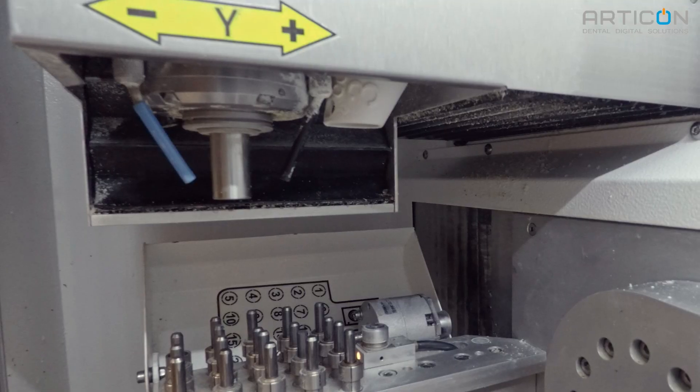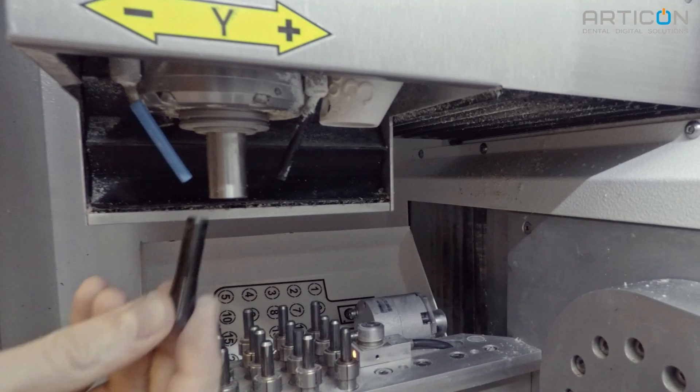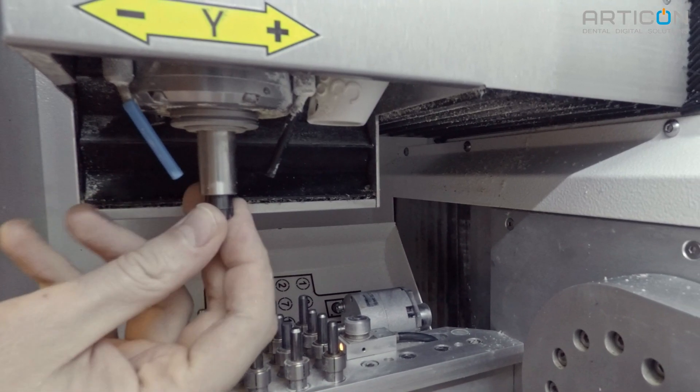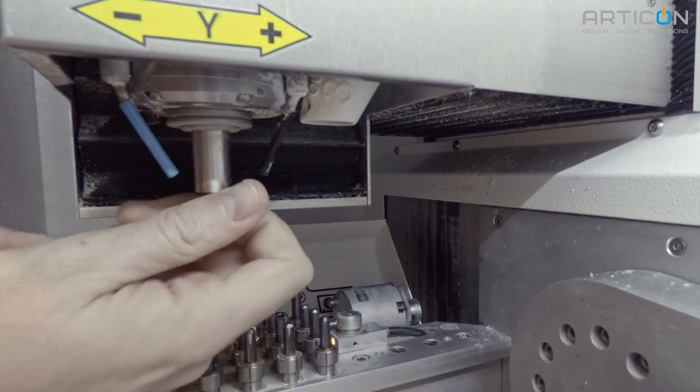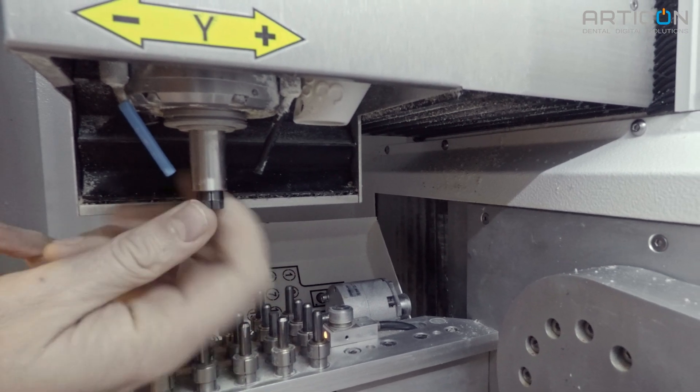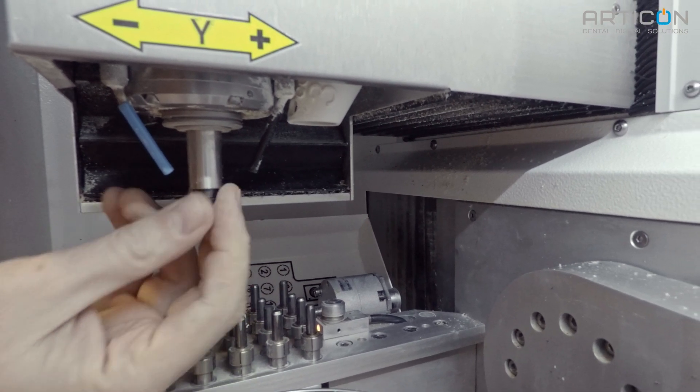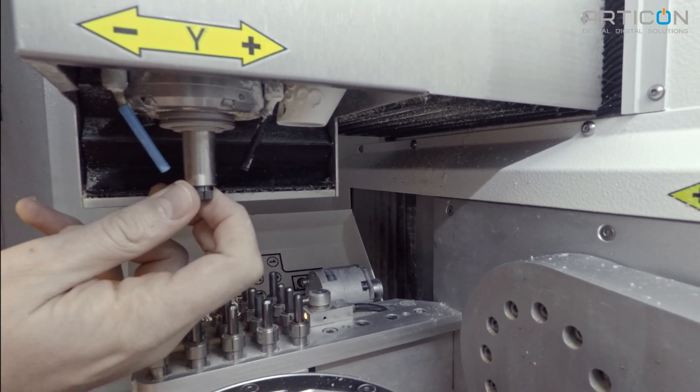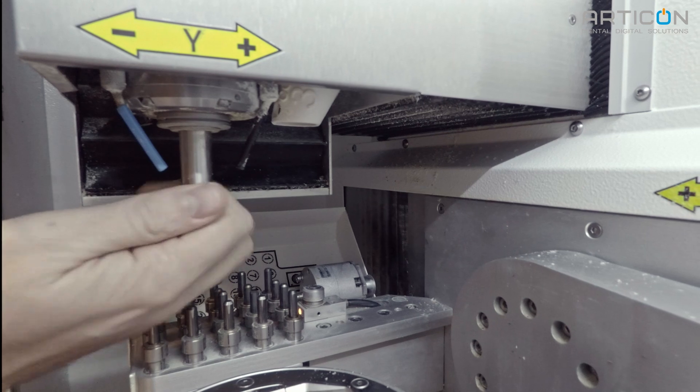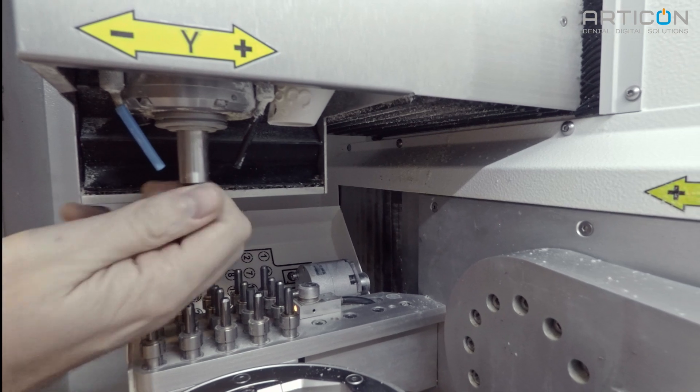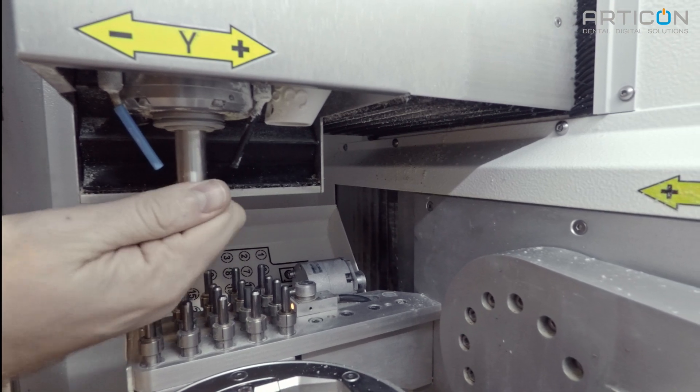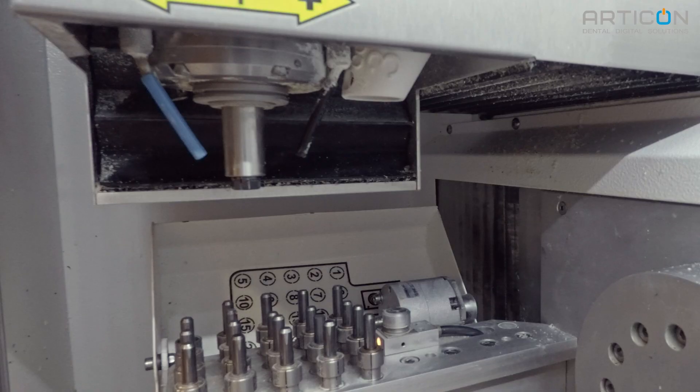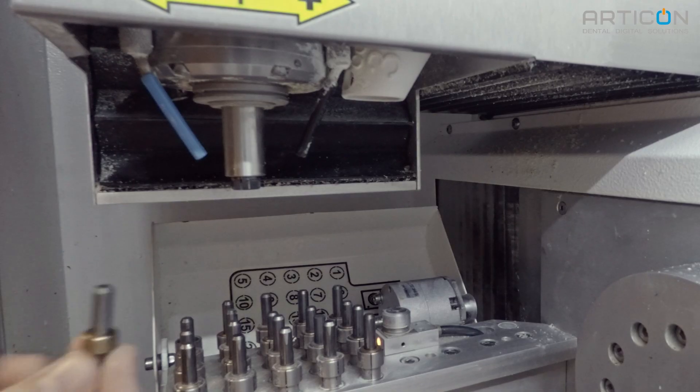Screw the collet back into the spindle shaft by hand up to the stop. If you are unable to screw the collet in by hand to the stop, you can use the collet removal tool but do not force it in. Stop as soon as you feel that it starts getting tight. Now make this test.